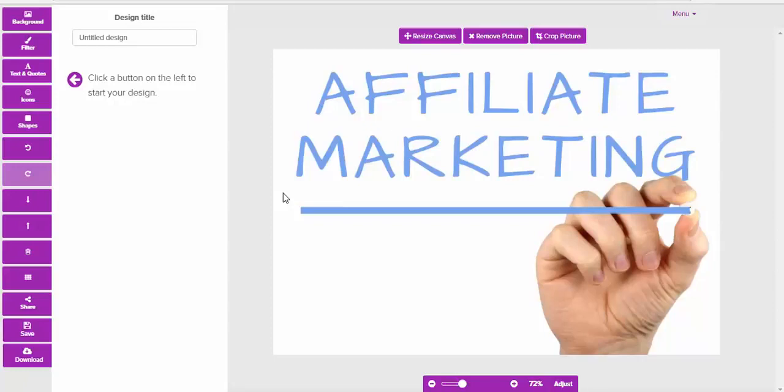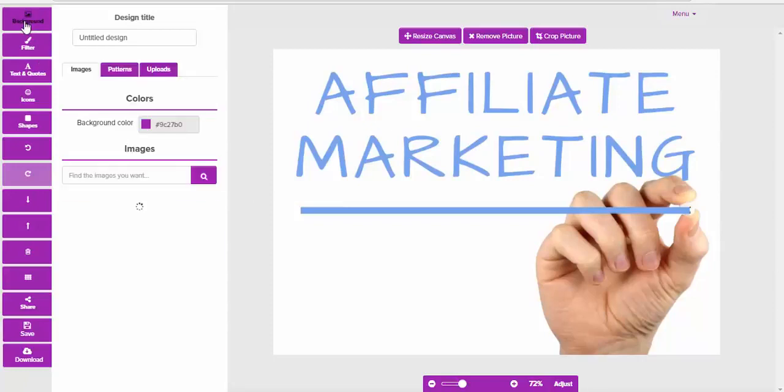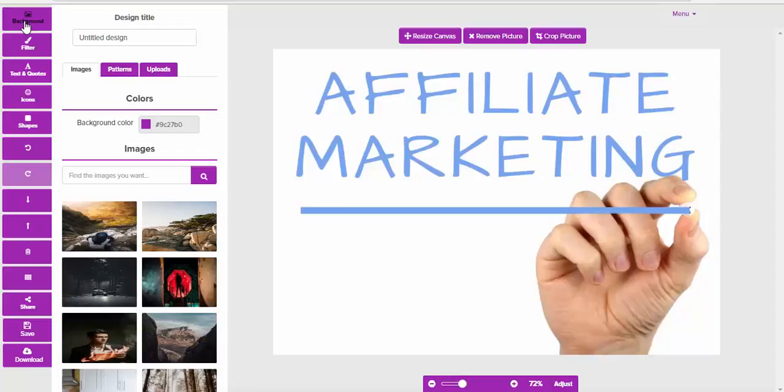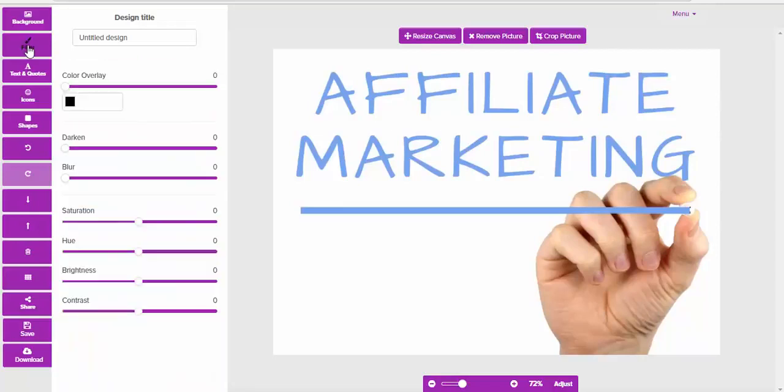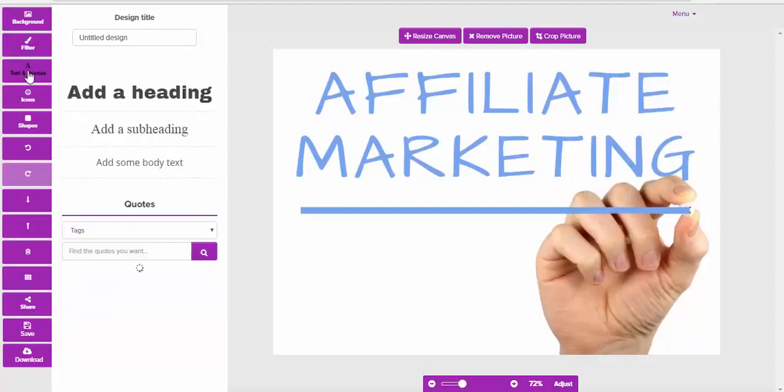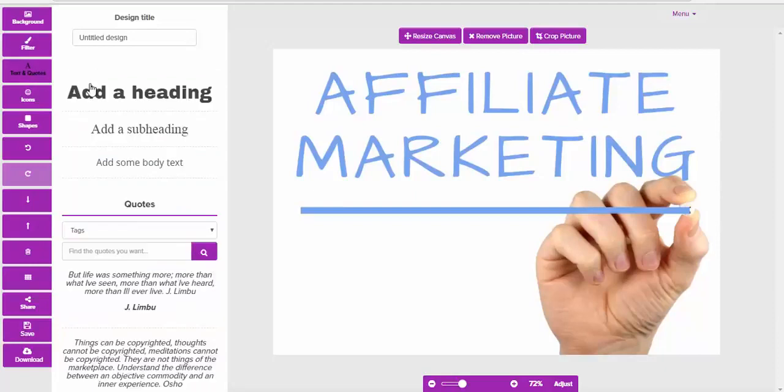You can add backgrounds, we'll have a look at that in just a moment. You can add filters. But what I want to show you now is another really cool feature and that's the text and the quotes.